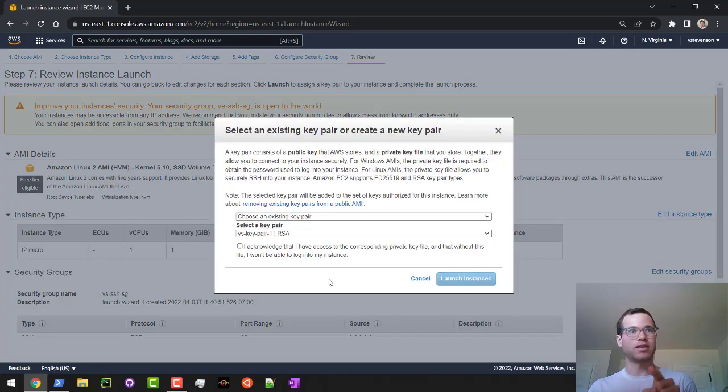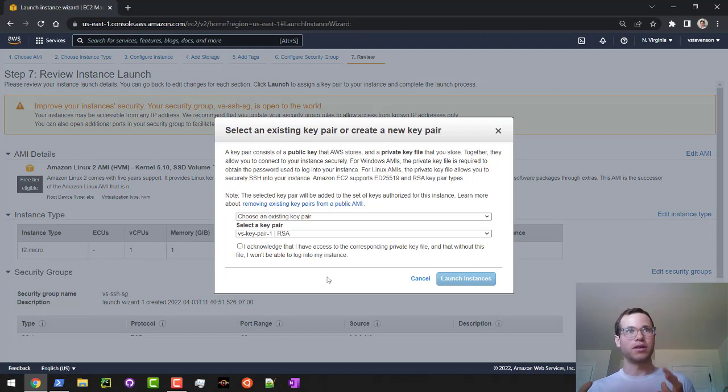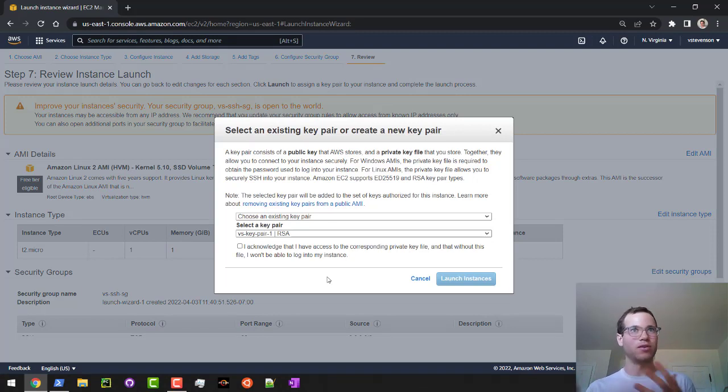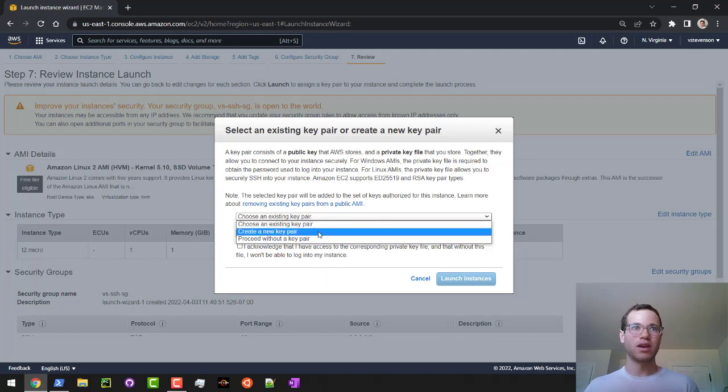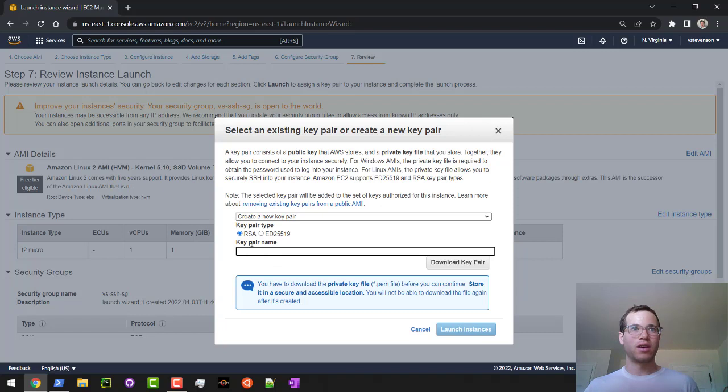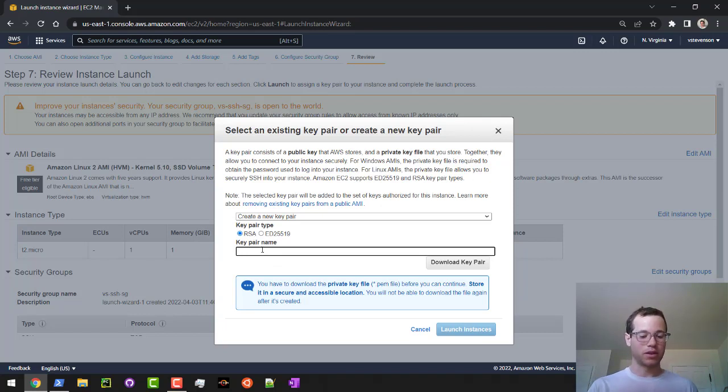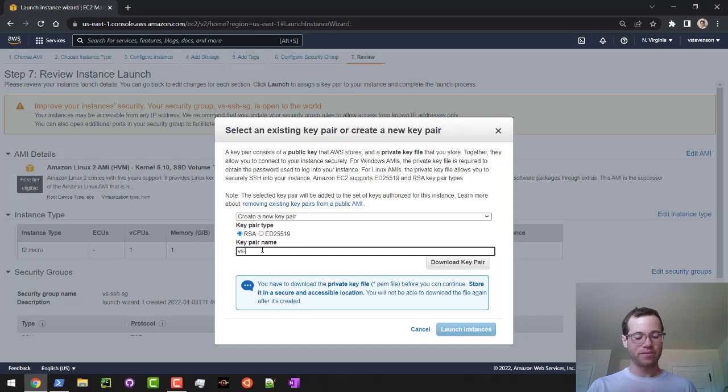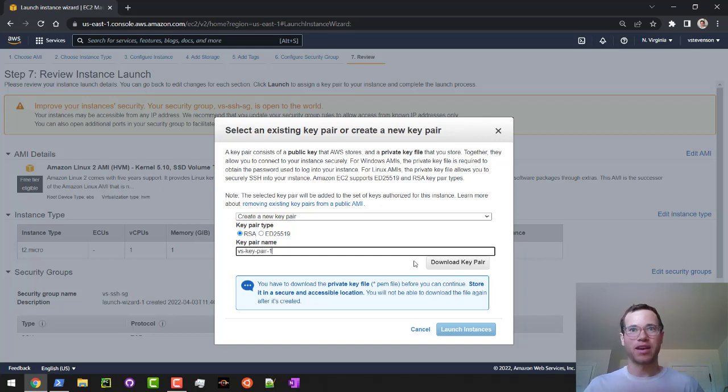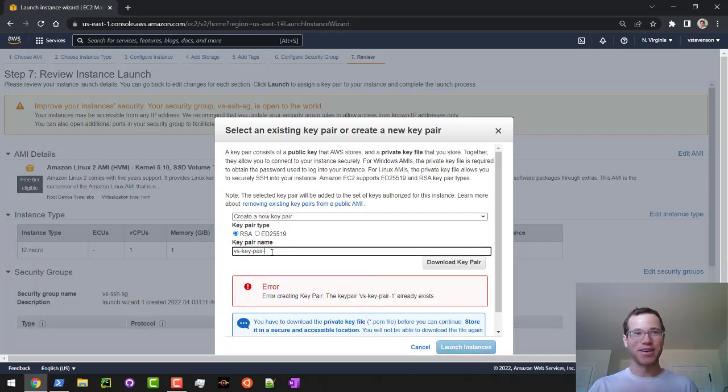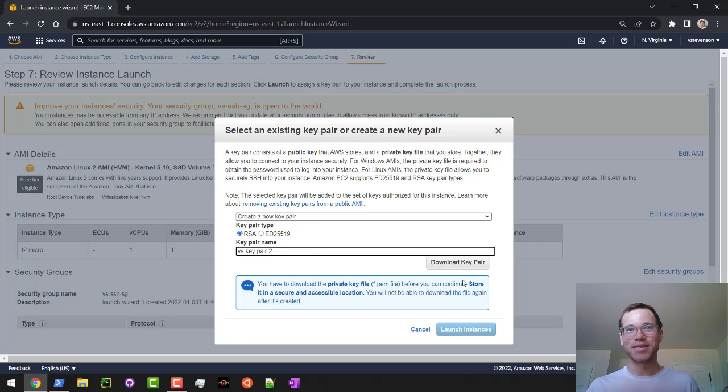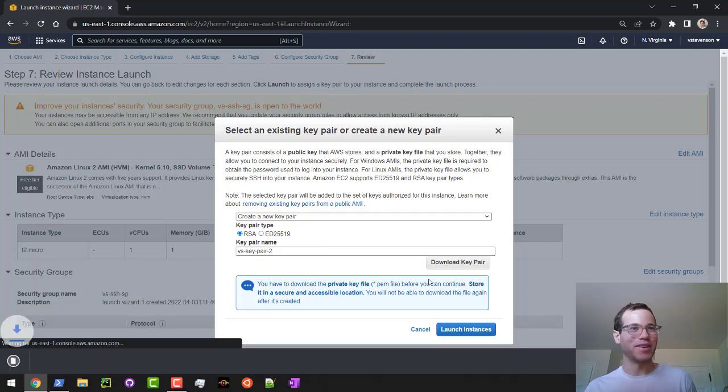It's going to ask me if I want to create a key pair or use an existing key pair to associate that with my instance. I'm going to create a new one just to show you guys how we do this. So we're going to create a new key pair. I'm going to stick with RSA. I'm going to give it a key pair name. I'm going to call it VS key pair one. I'm going to hit download key pair. I've already created that name. So I'll go with VS key pair. You can call it whatever you want.